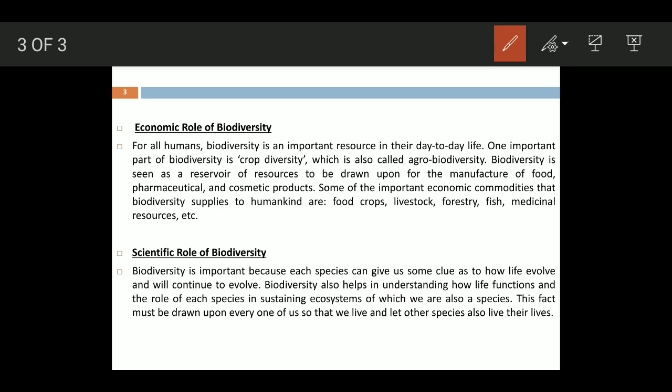The second is the economic role of biodiversity. For all human beings, biodiversity is an important resource in day-to-day life. The food we eat comes from plants — that is called crop biodiversity, which is also called agrobiodiversity.